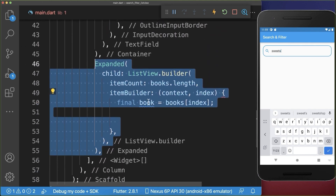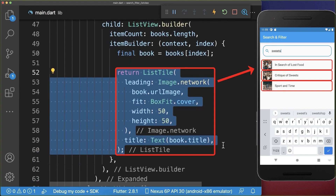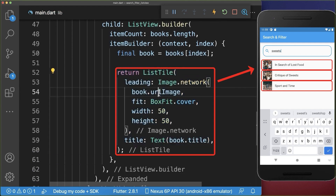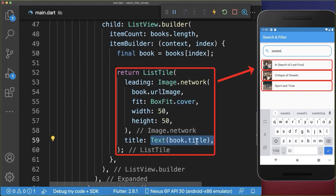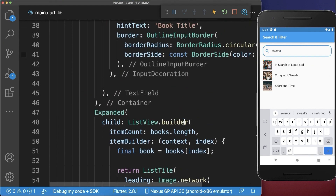Inside of this list view, we want to display each of the books in a list tile — we display an image and also the text, our book title. And finally, we want to filter the books depending on the search input.